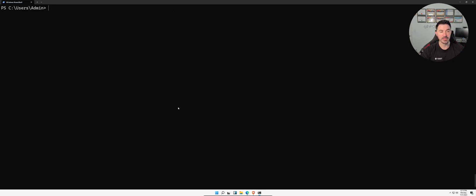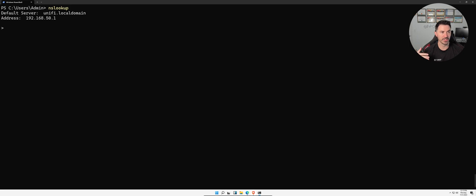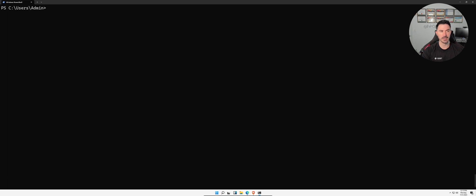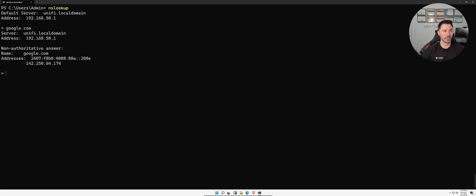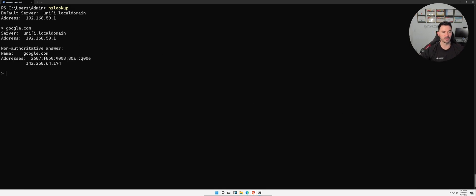The next command is `nslookup`. Running `nslookup` by itself shows your local DNS server — mine is my firewall, a Ubiquiti device. If we do `nslookup google.com`, we can see the resolver returned 142.250.64.174, and it also shows the IPv6 address for Google.